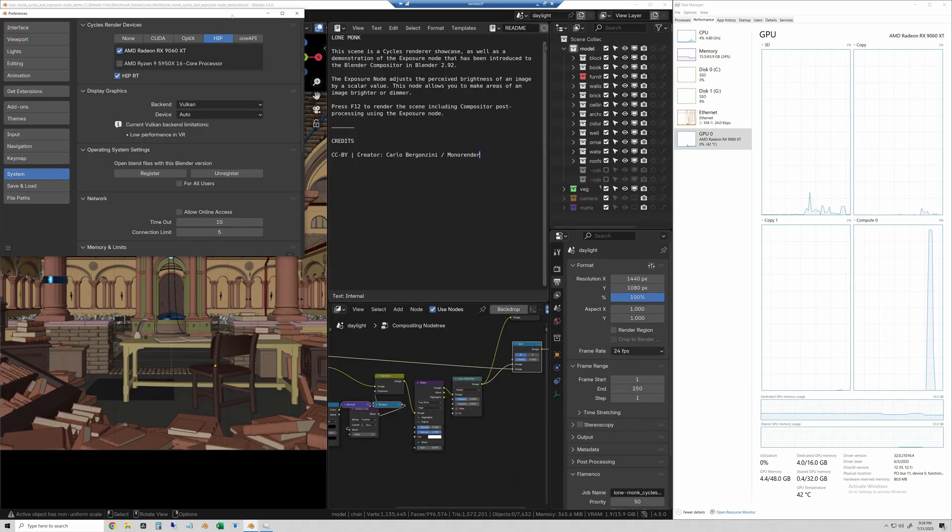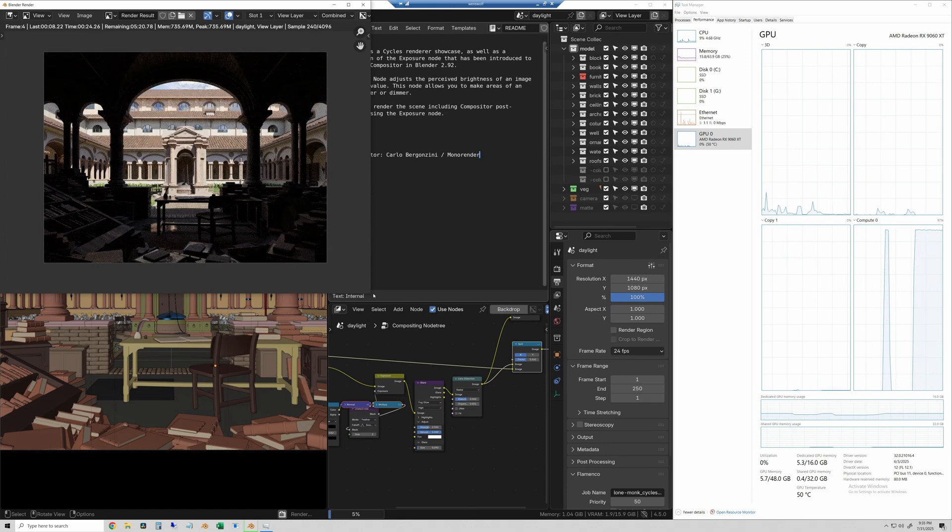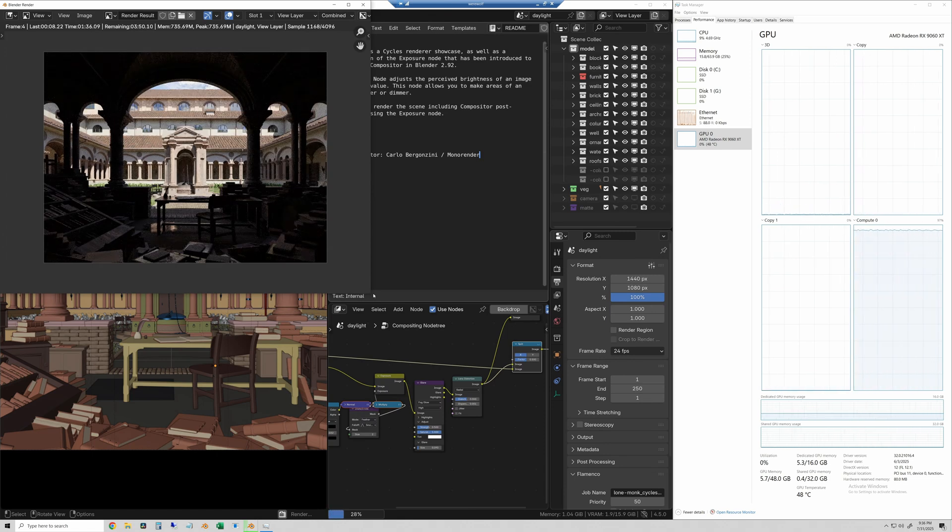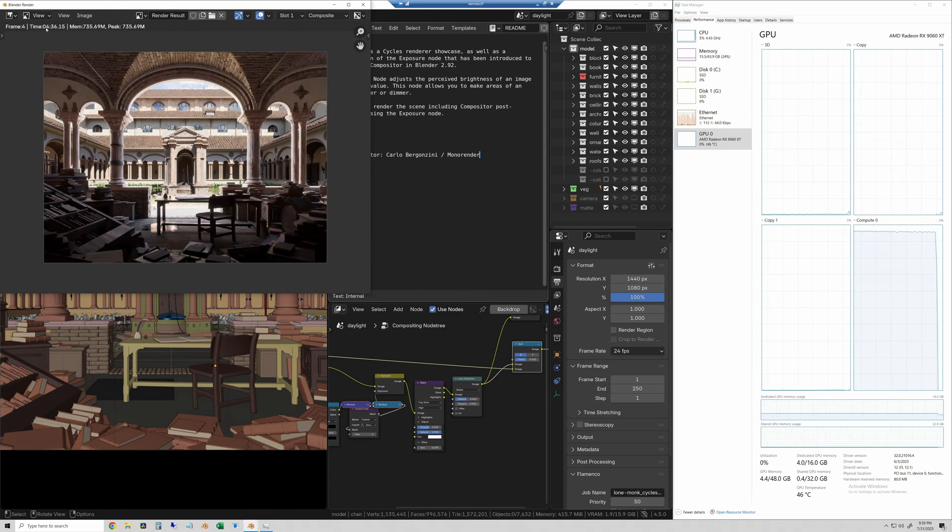Next is the Lone Monk. By far the heaviest scene. This clip is 36 times sped up. And this test took 4 minutes and 36 seconds.